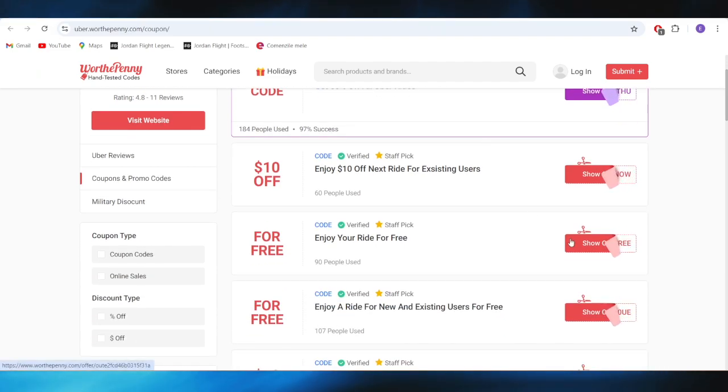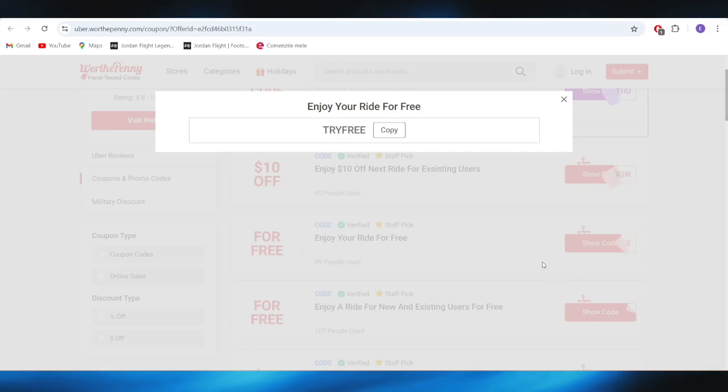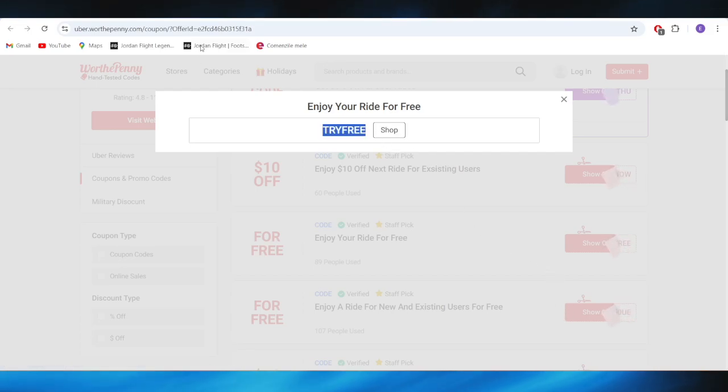For example, if you want to get this one with your free ride, all you need to do is simply tap right here and click show code. And this is the promo code right here that you can simply copy in order to get your free ride.